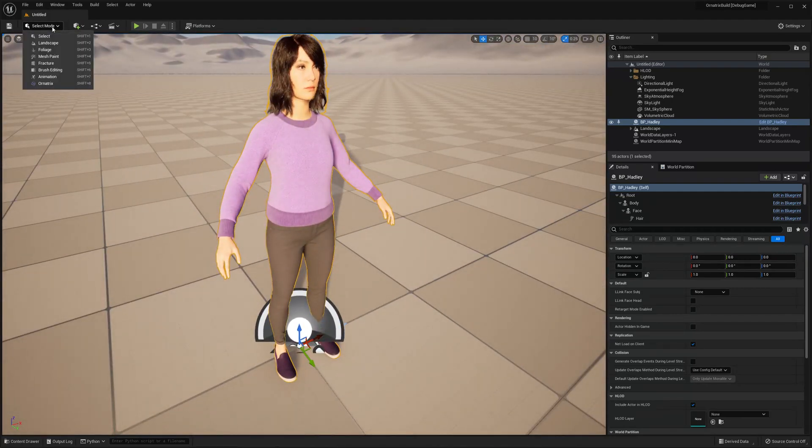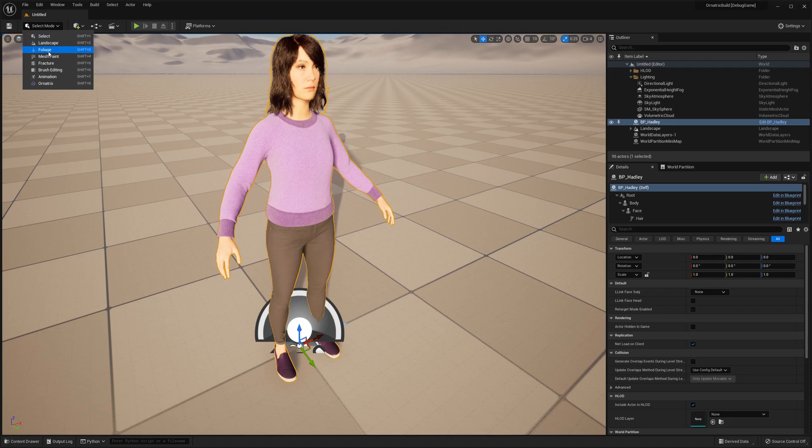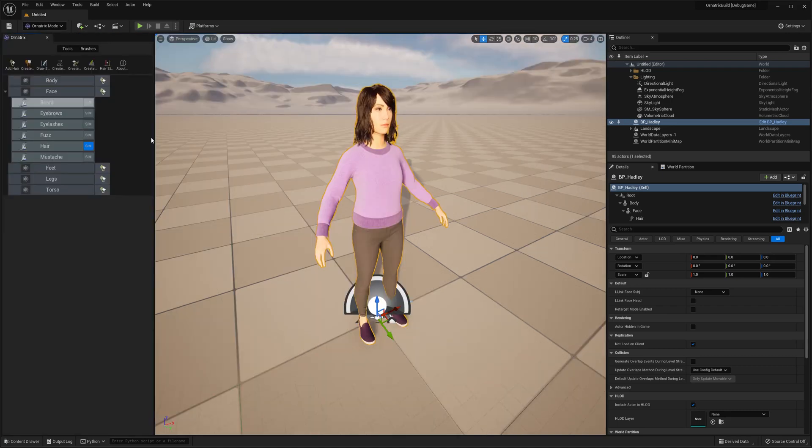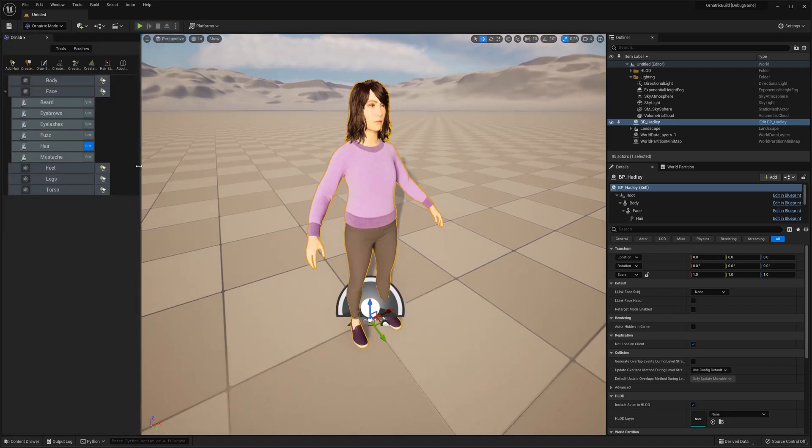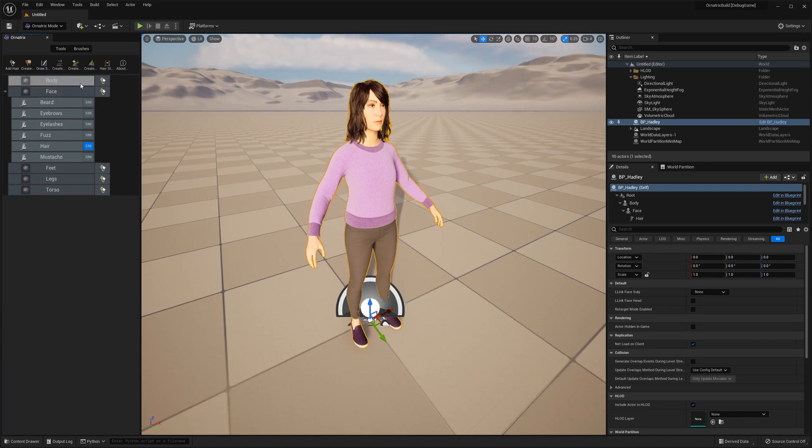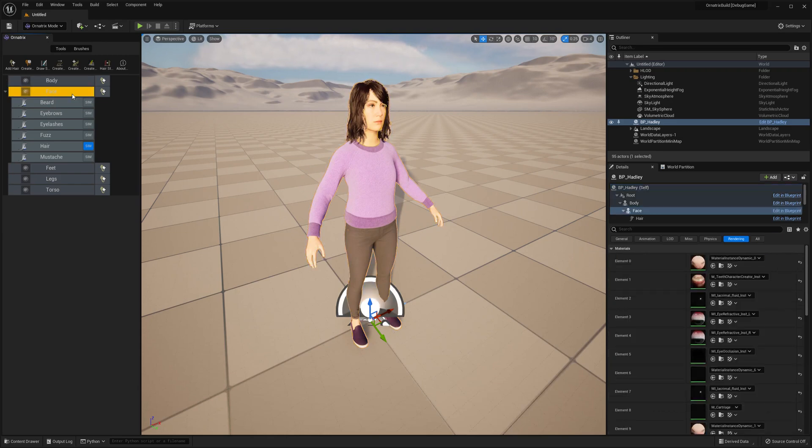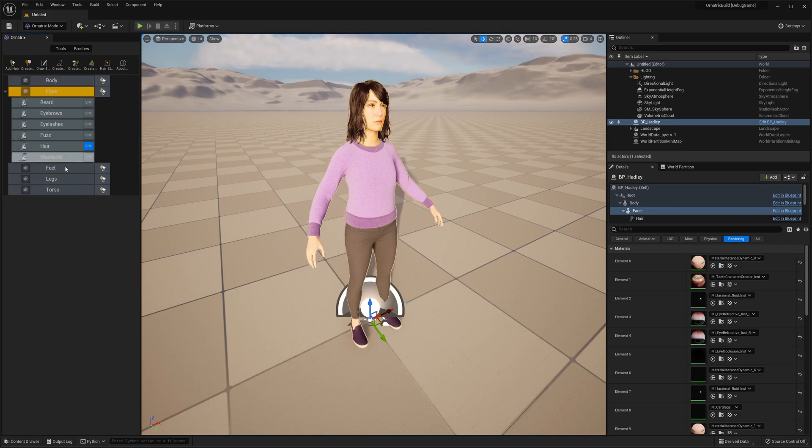Next step is I will go to this select mode over here and choose Ornatrix. It opens up the Ornatrix window where you can find the sub-components of this metahuman actor to which we can add hair. By default we have hair only on the face subcomponent, but similarly we can also add it to body, feet, legs, or torso.